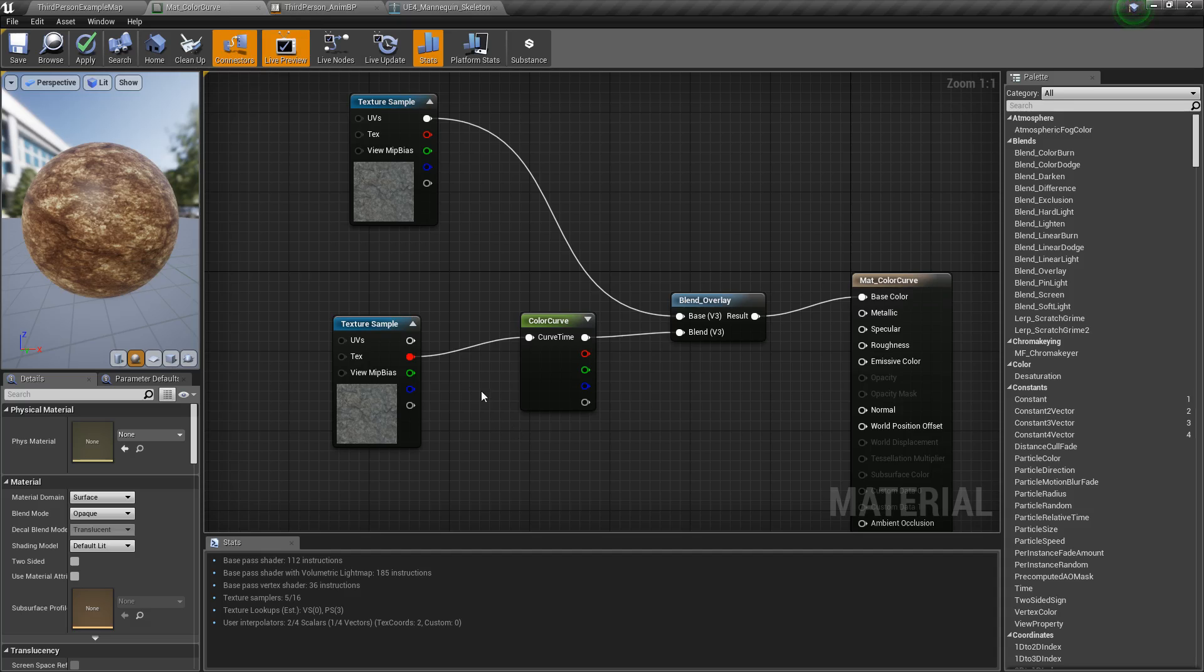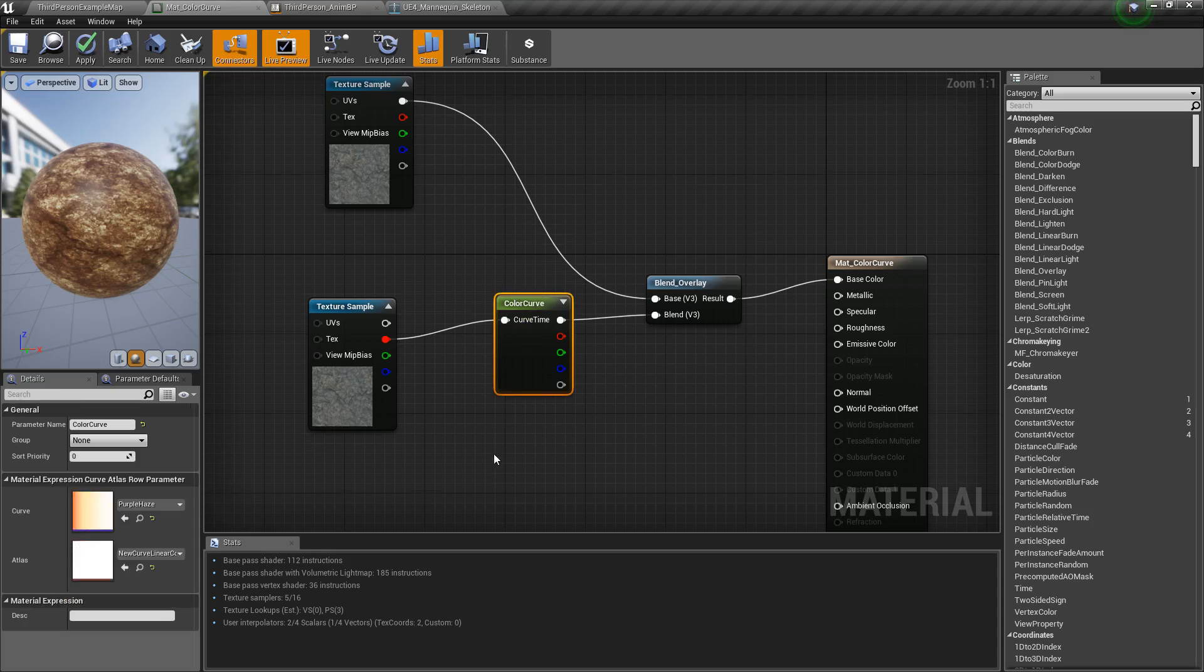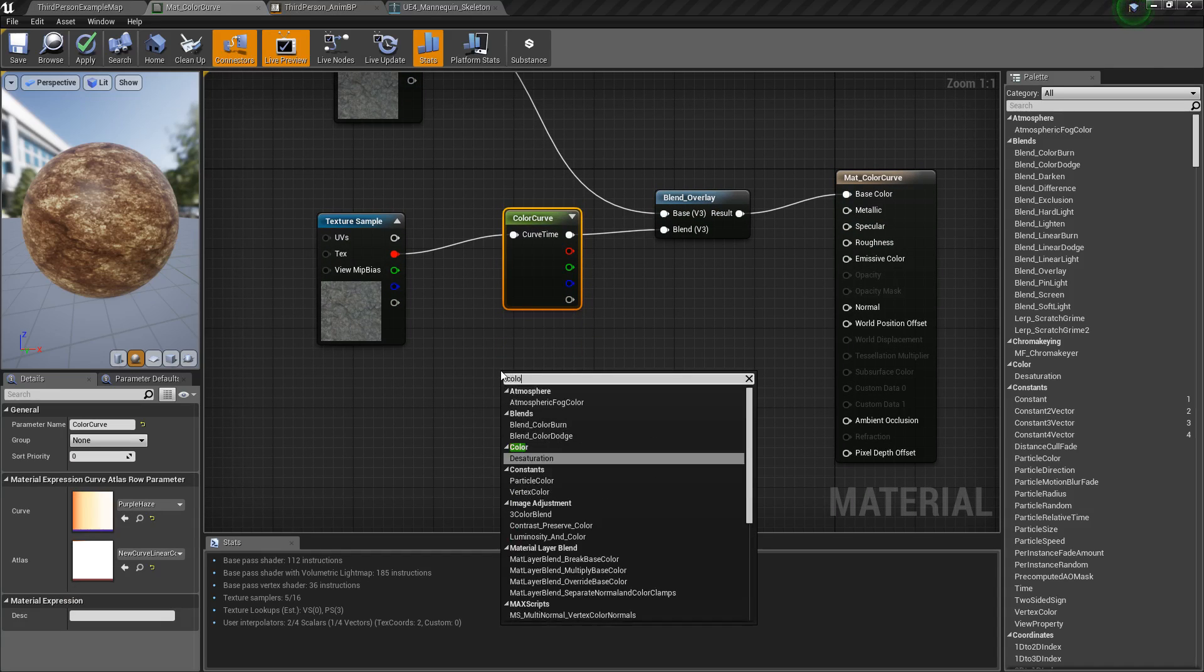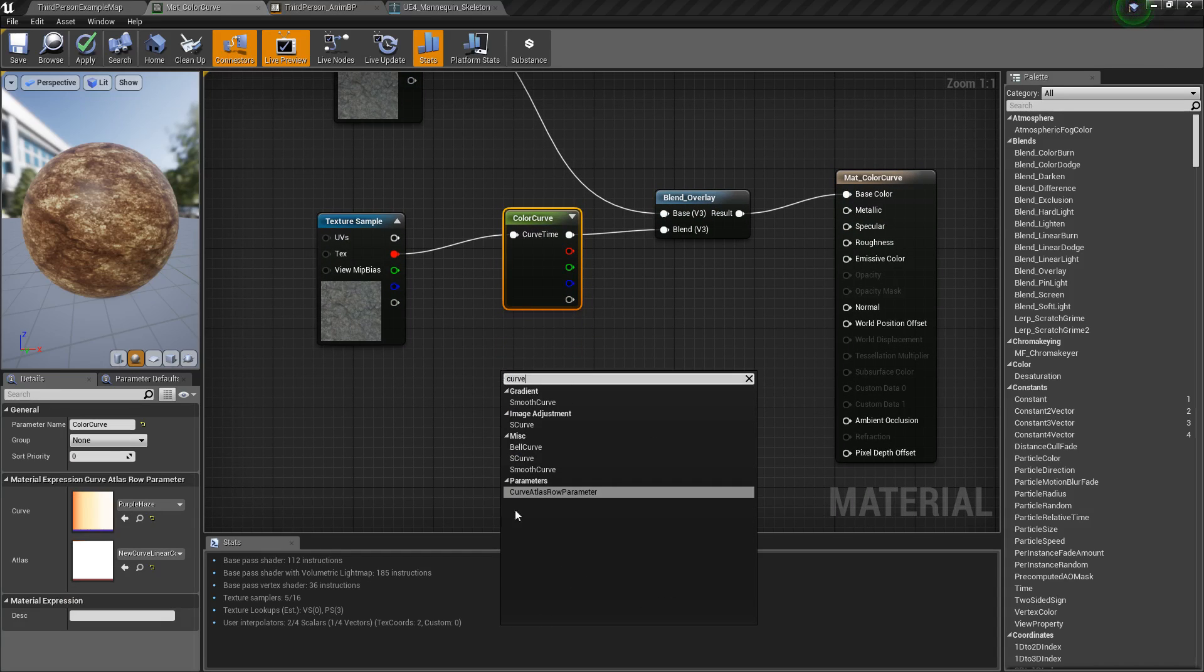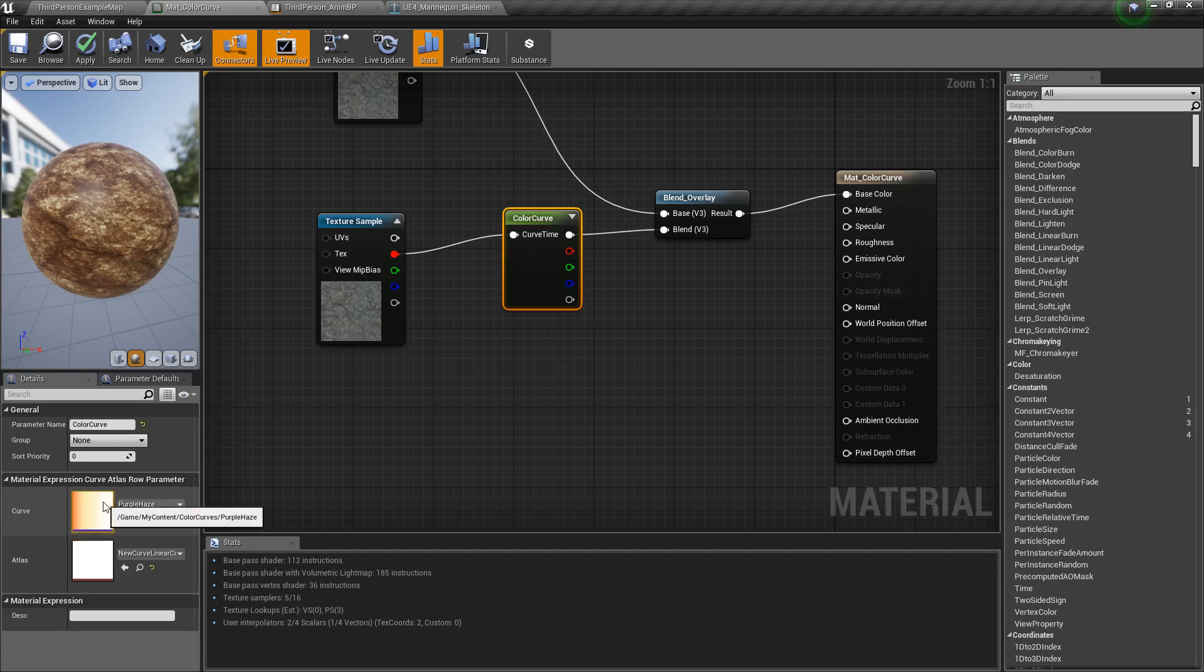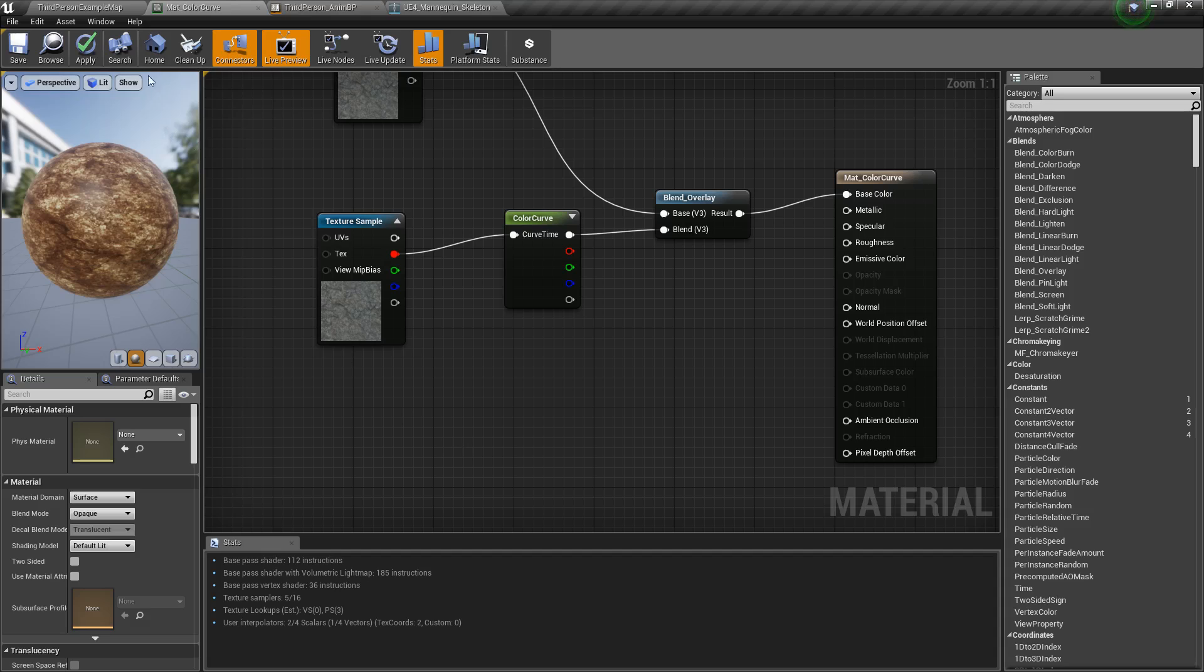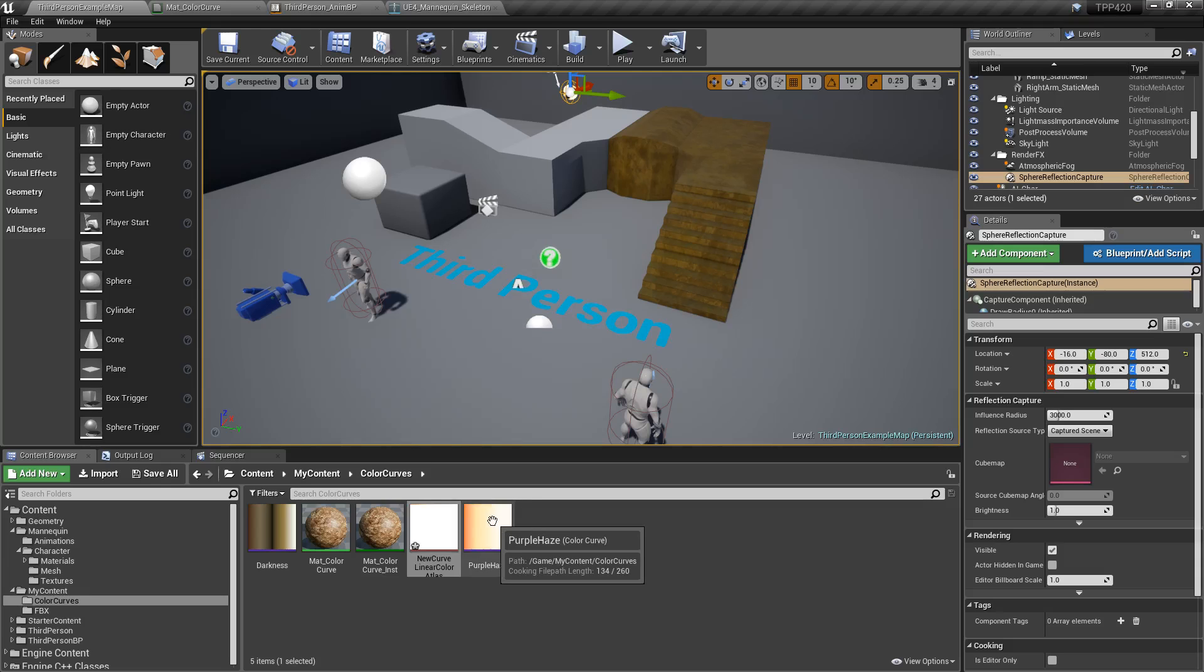Now to use it, well here's my material with my color curve. We have a node called color curve. We will get down here, parameters, curve atlas row parameter. That's this. It's a parameter, which means it's exposed to our material instances. You set up your default curve you want to use inside of there, as well as the atlas you want to use, and then compile it out. I've named it color curve. We'll close that down. We'll look at our material.